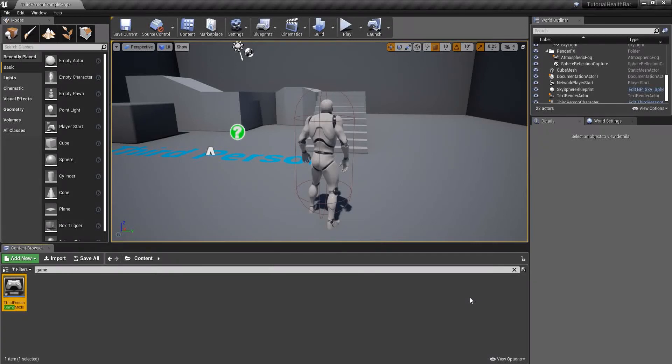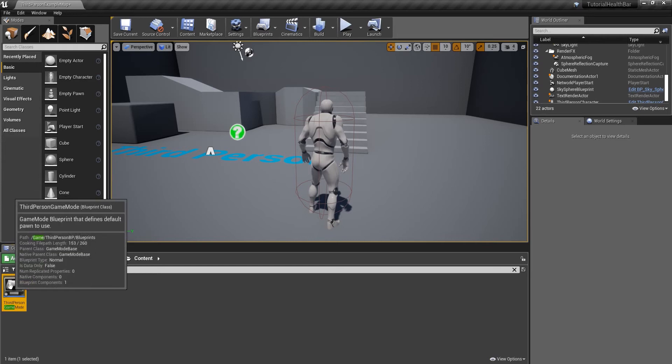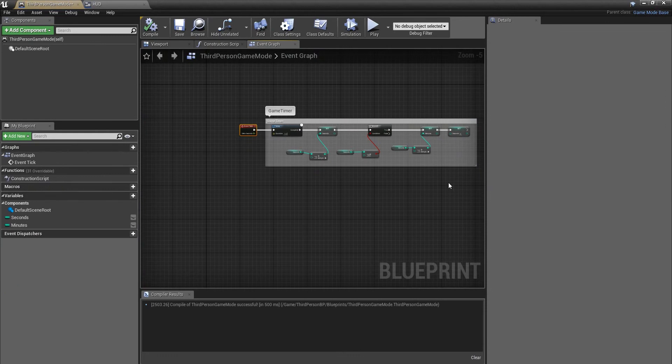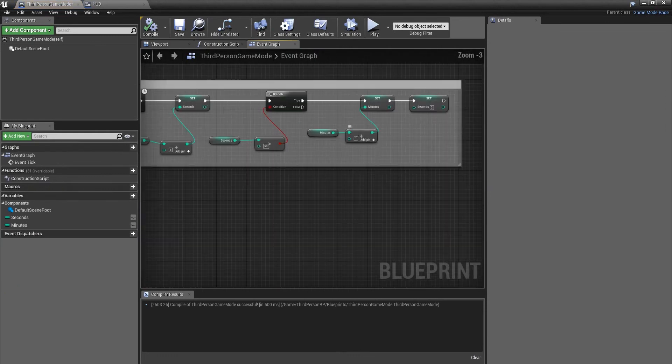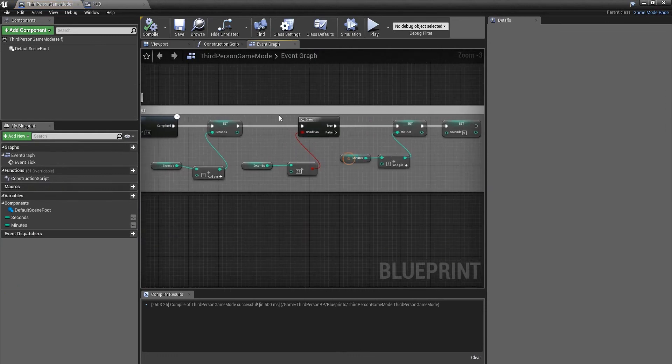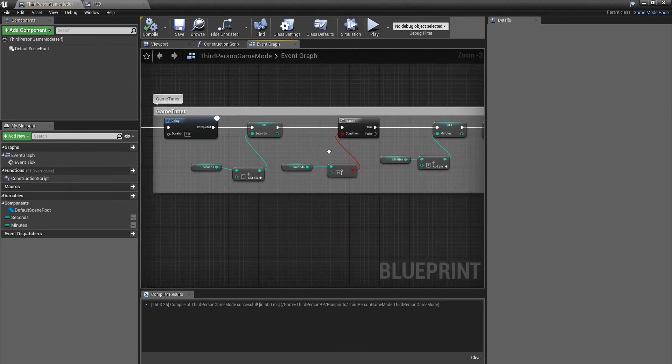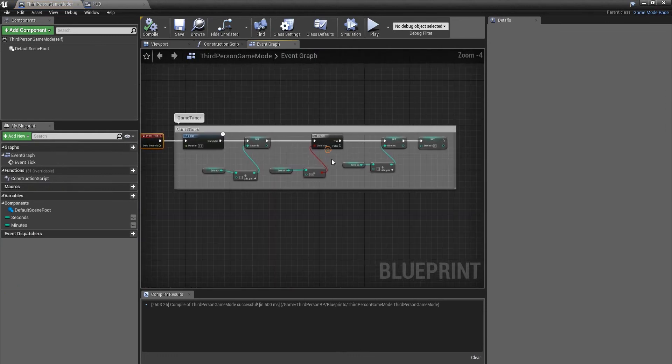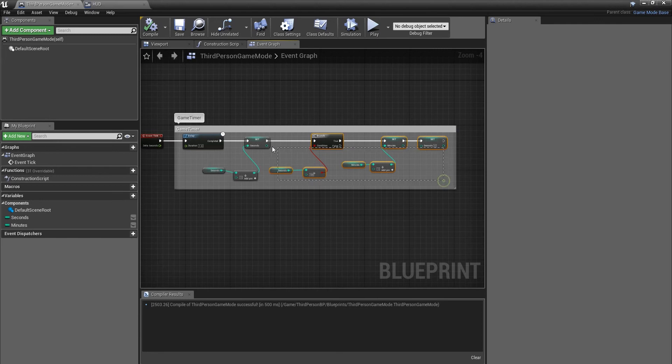From where we left last time, I was showing you how to do a game timer. Now I'm going to show you how to do a countdown timer. So we're going to jump into our third person game mode and this is the code that we've created previously.